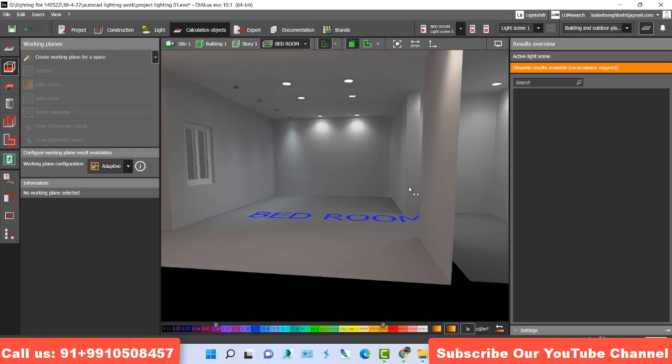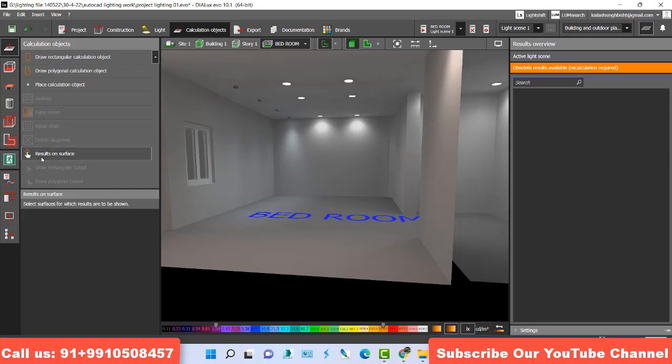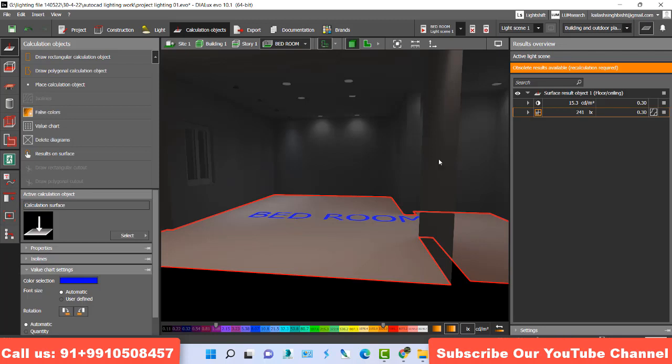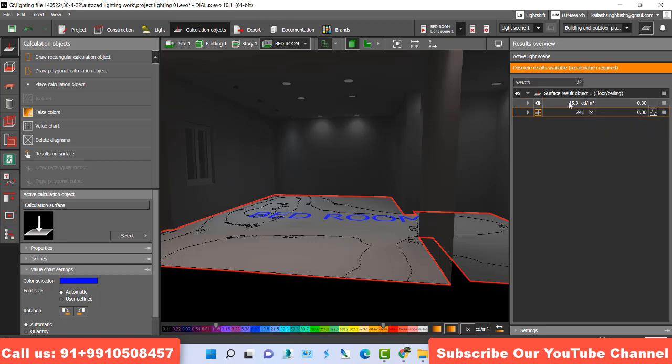What I do, I go here in calculation part, hit the first option calculation object. Now, do you see this option result on surface, hit this one and click on bottom. Now, do you see there is lux and candle meter per square report together. This is lux and this is candle meter per square.